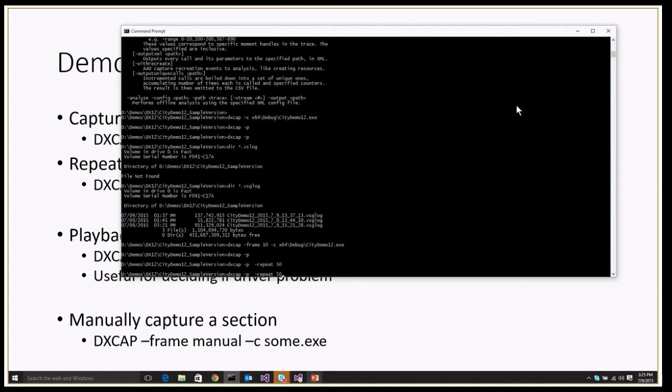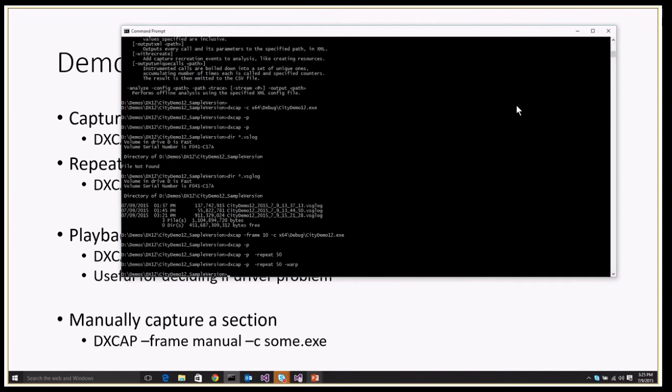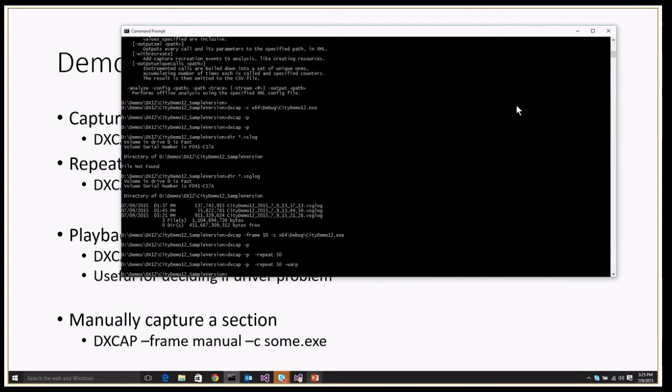The other thing I can do is play this back on what we refer to as the WARP rasterizer, which is a software implementation. We have both a DX10/DX11 and a DX12 version of this rasterizer. So if I'm seeing corruption on the hardware, I can simply run this. And if all of a sudden the corruption doesn't happen, then it's highly likely that I've stumbled across some driver bug and I should probably report the problem to the driver vendor.